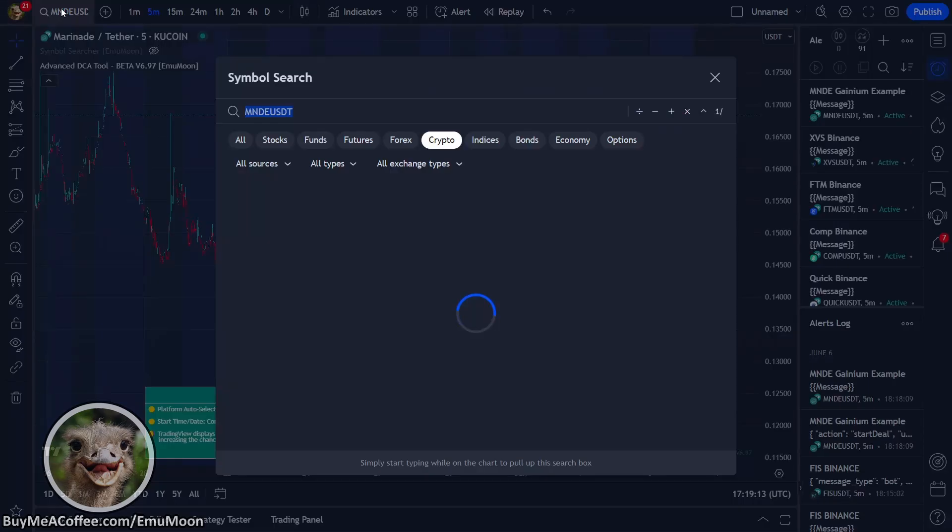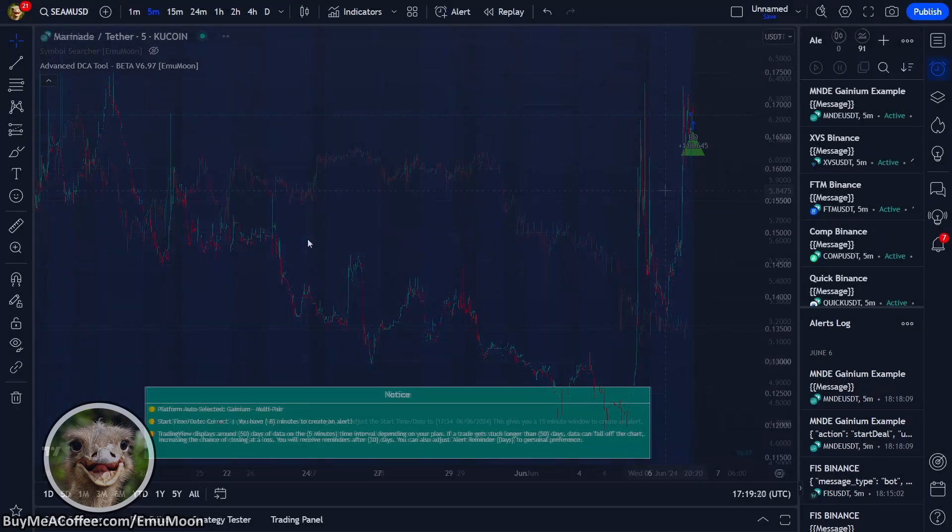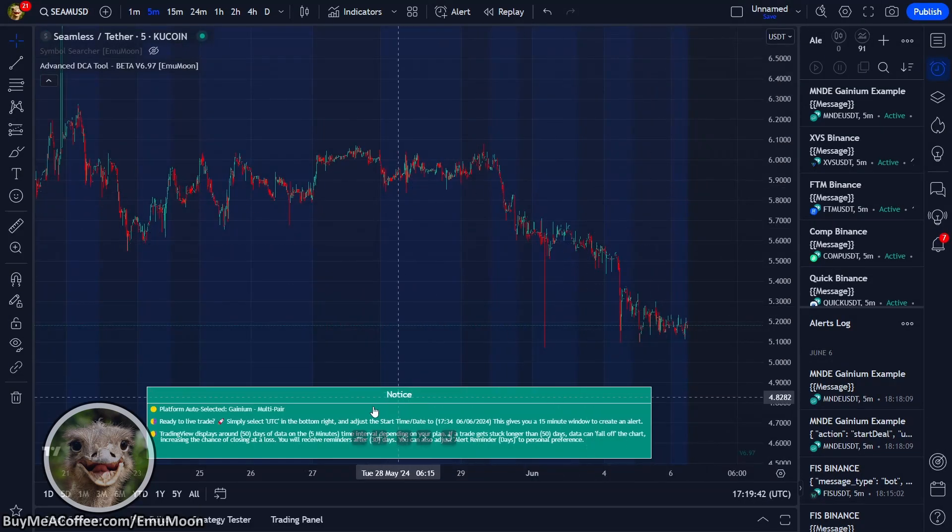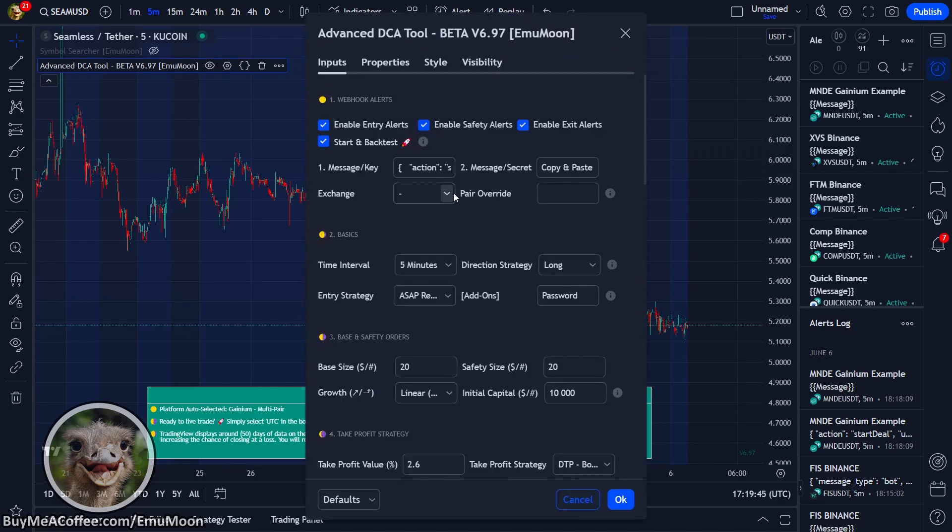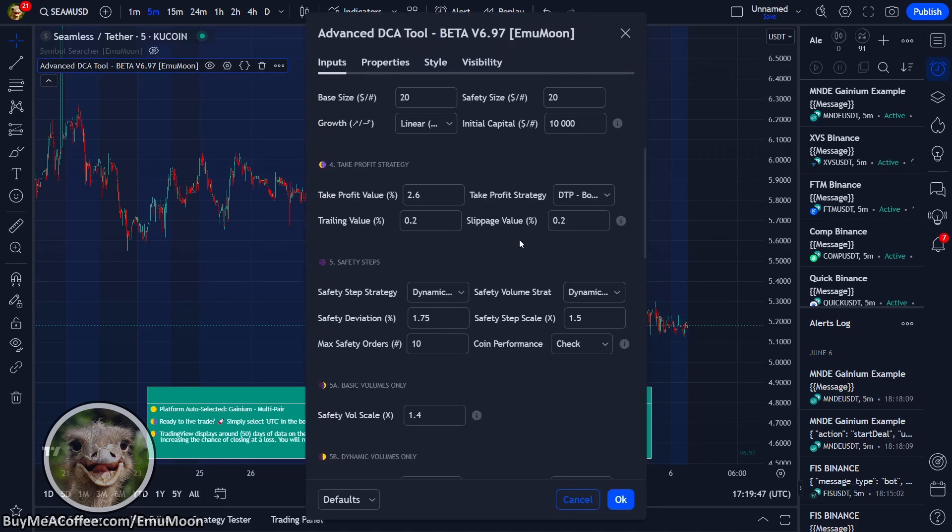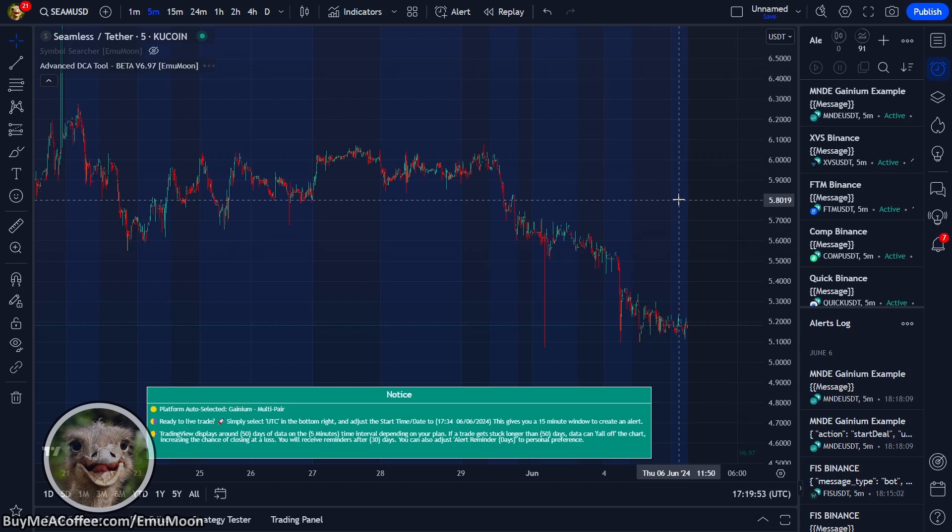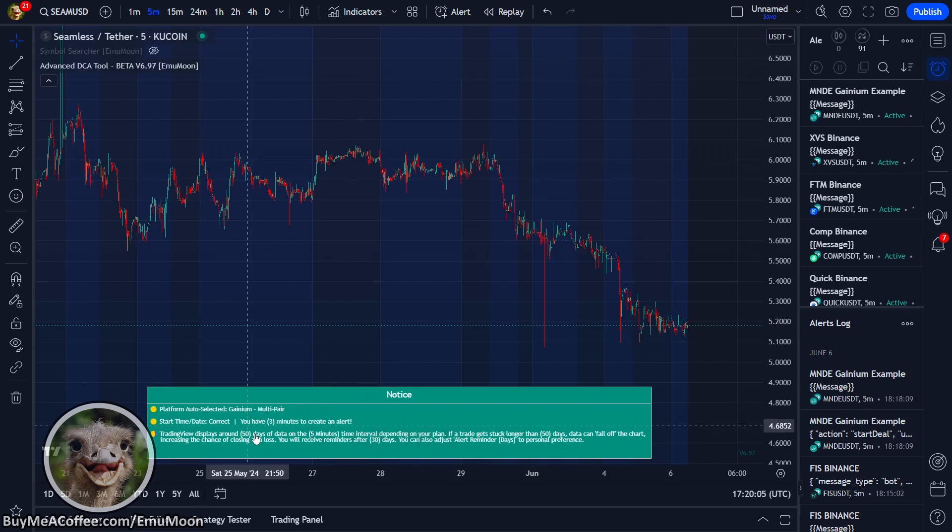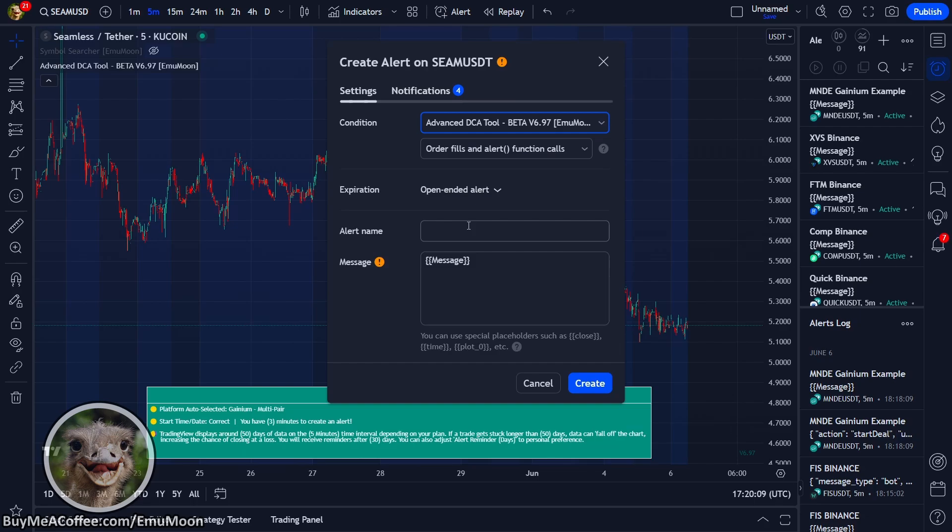So we're going to go Seam with KuCoin. It says, go ahead and adjust your time. So I'm just going to do $23. We've got a few minutes to create an alert. Go ahead and fill out the conditions and give your alert a useful name. Creates.